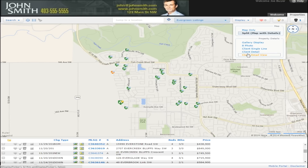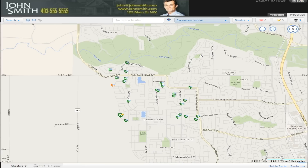A single line display is the default view that will appear when you open this page. If you choose the map only view, you will be able to see where all the listings are located on the map. When the map appears, you can hover over each property to see the list price and a few other details.